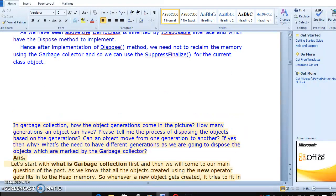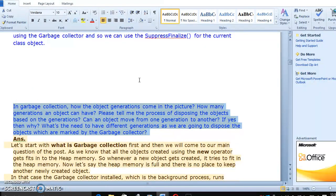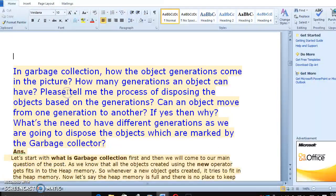Let's go to the third question. In garbage collection, how does object generation come into the picture?